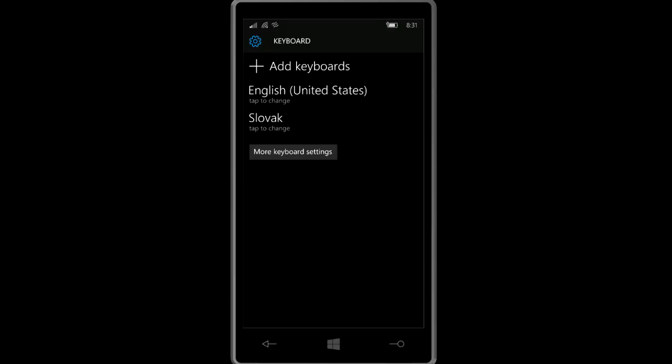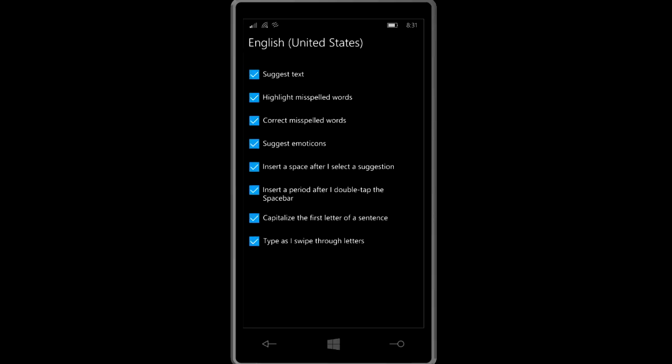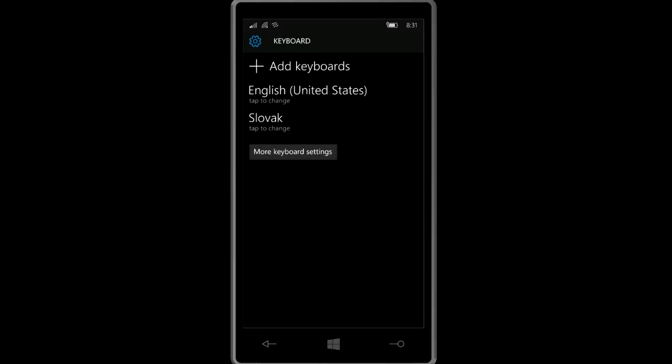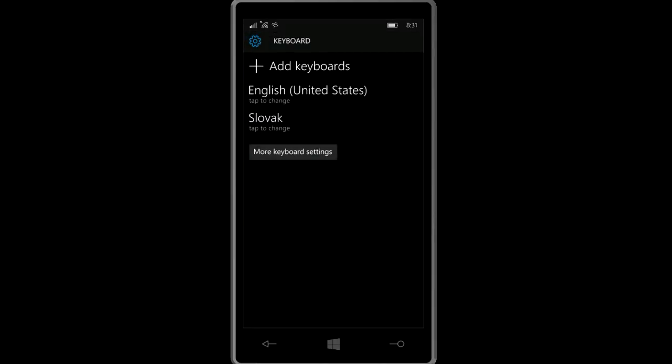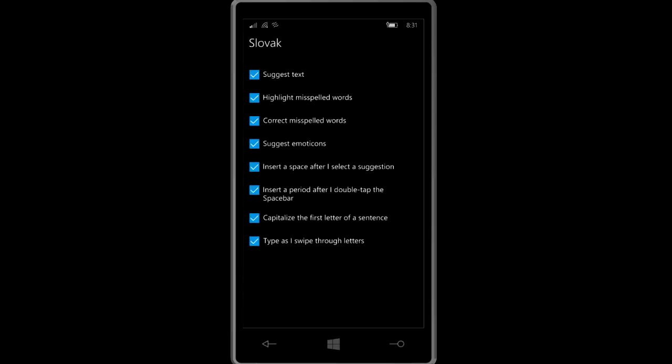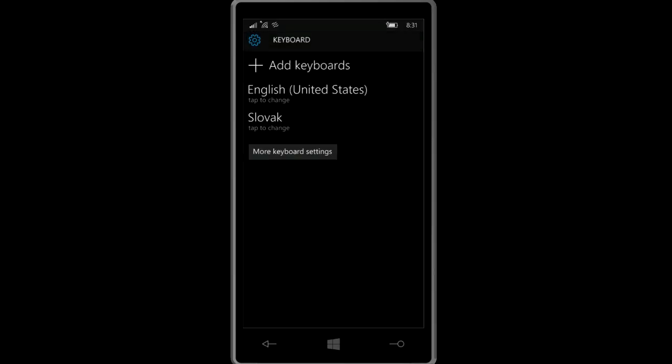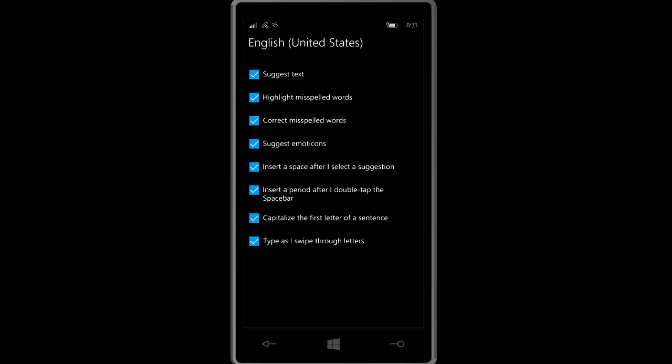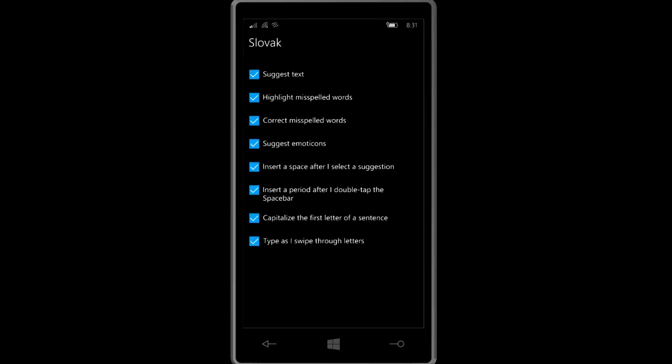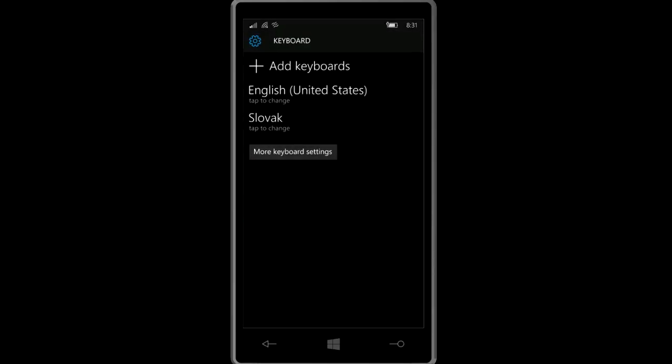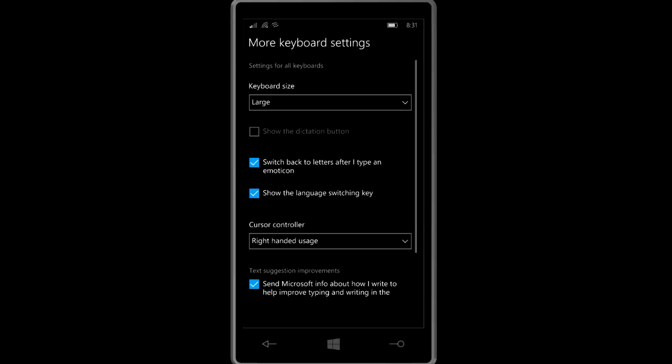Tap to change. Basically what you need to do is change on every single language and decide what you want. I have all enabled because I want all of it. I want to just text, I want correct misspelled words, I want this and that, but you may choose what you want. So yeah, basically that's it. You can add more languages, you can play with the settings here, but just make sure that you have show language switching key enabled.